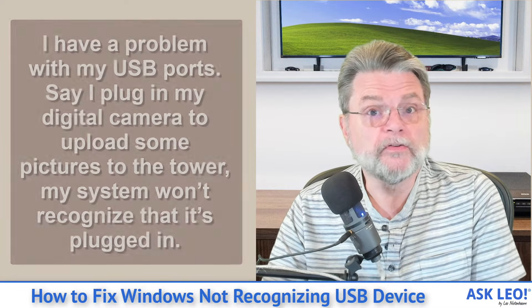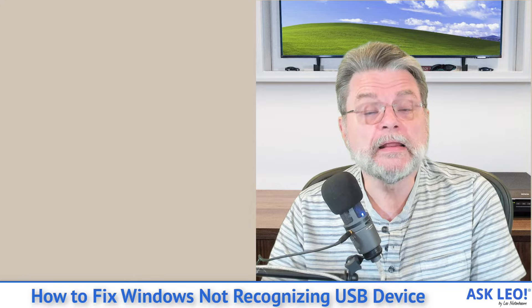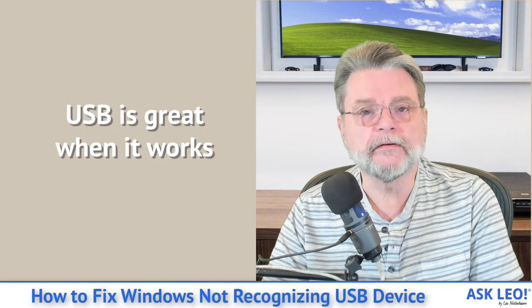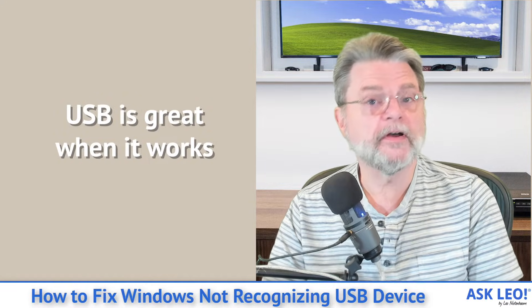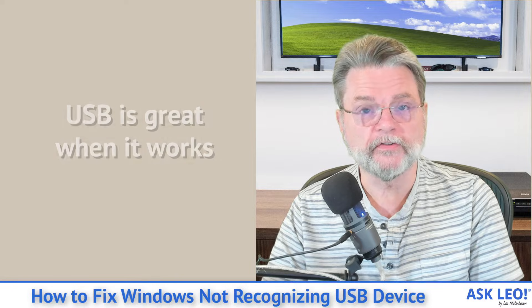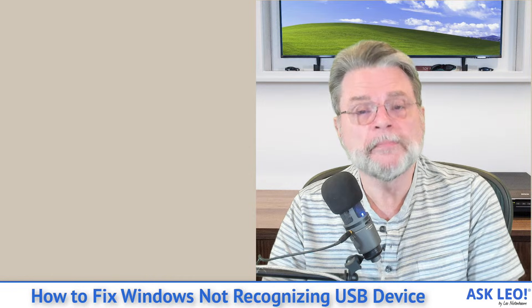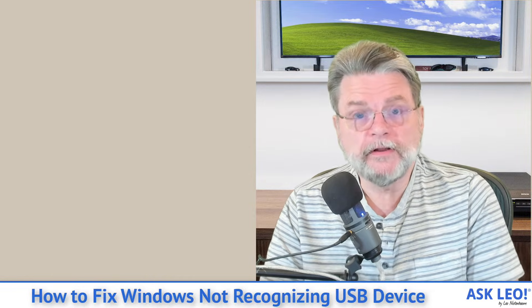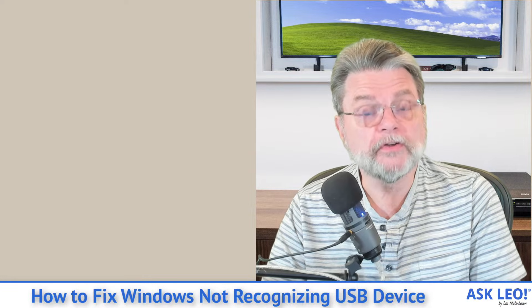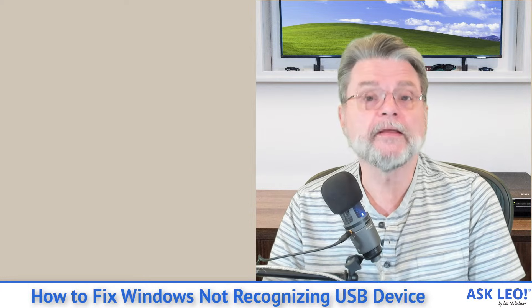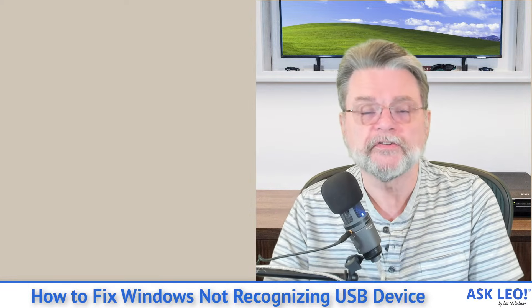Honestly, USB is wonderful. I really like it. It is so incredibly convenient and makes attaching devices to our machines so much easier, and it's gotten better over the years. But that doesn't mean, of course, that it's perfect. There are still occasionally issues with plugging in USB devices.